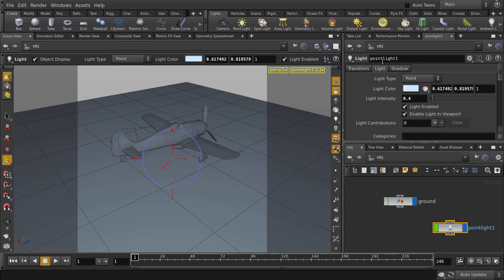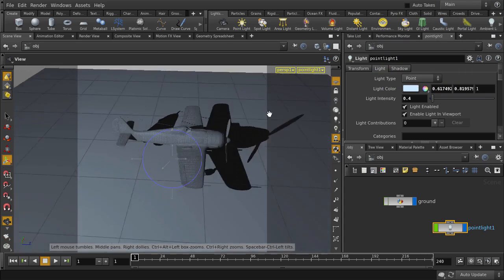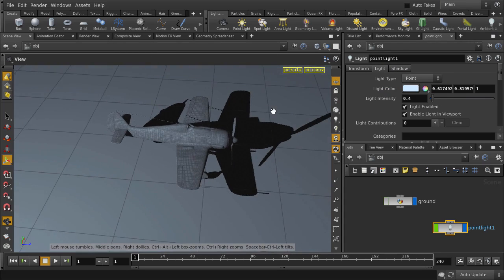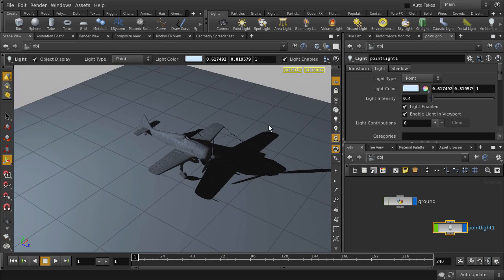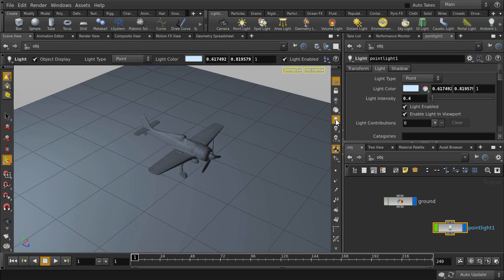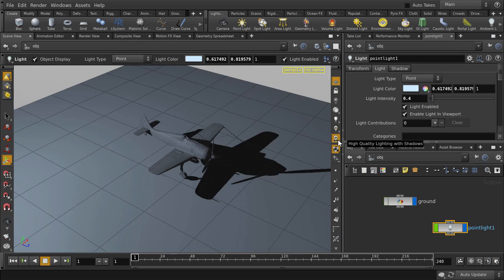So now that we're done positioning our light, we can turn off the lock option and return to our default camera view. By the way, if you're not seeing any shadows in your viewport, you'll need to turn on high quality lighting with shadows. We can switch to normal lighting just so that you can see the difference.